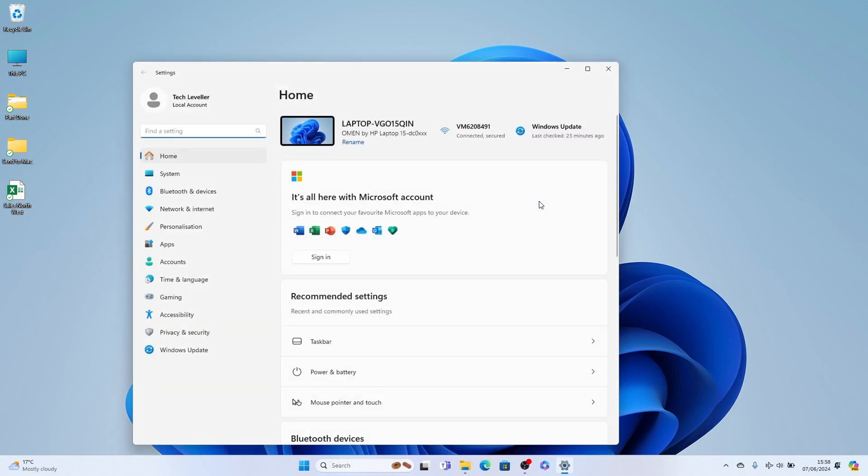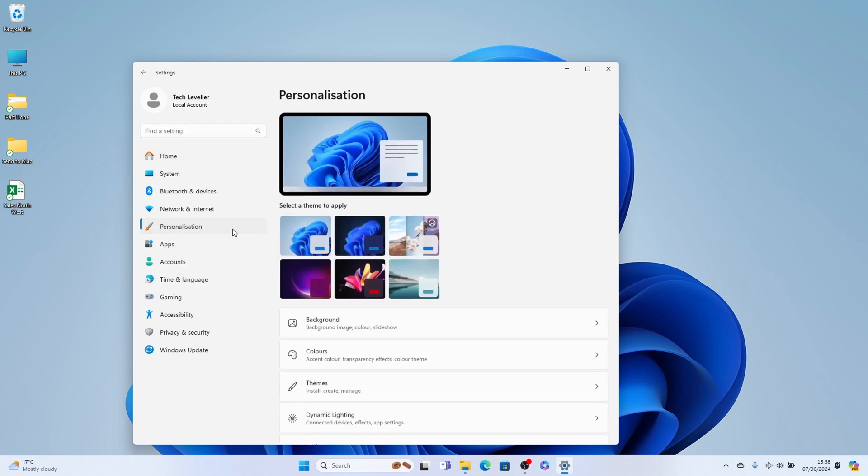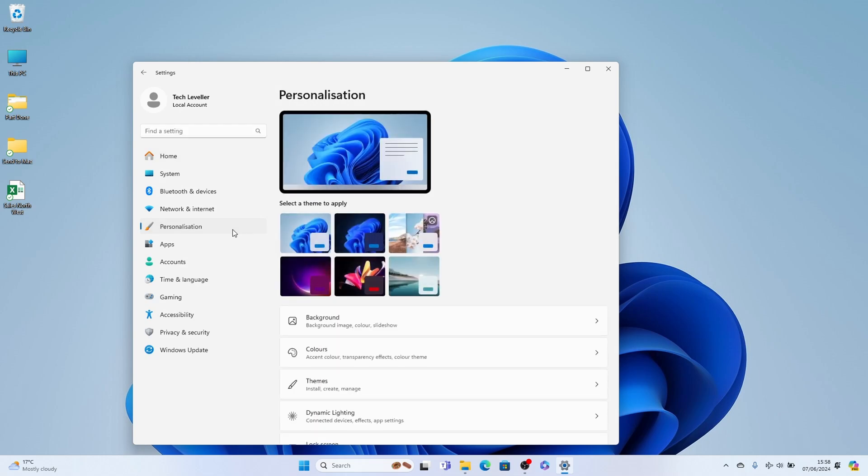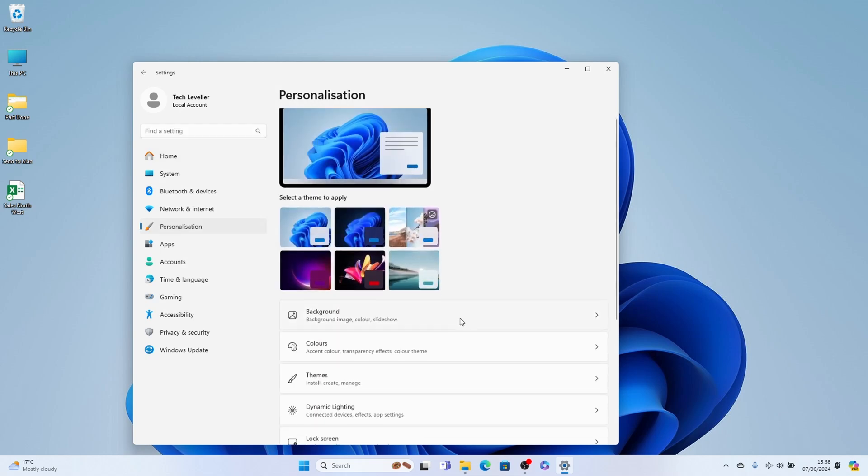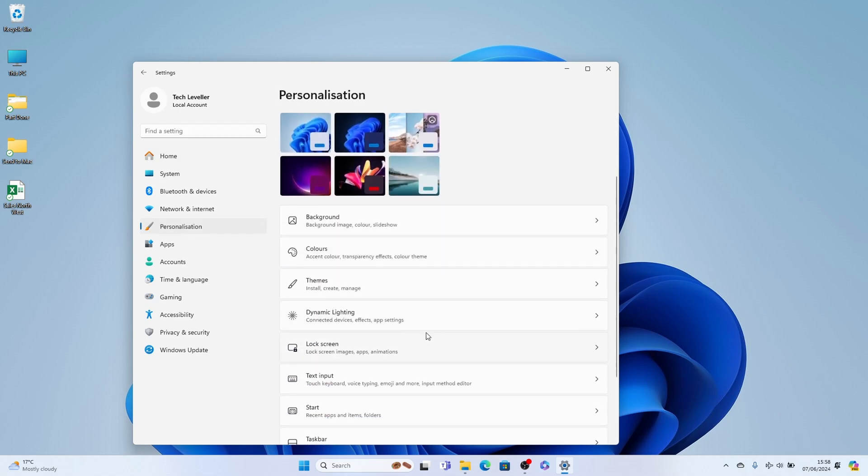Once we have our settings up, we can go to personalization here on the left, then you want to come down to lock screen here.